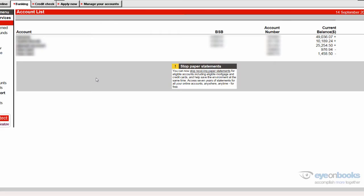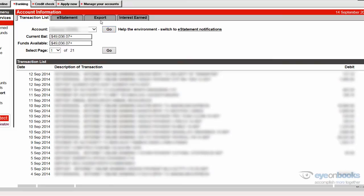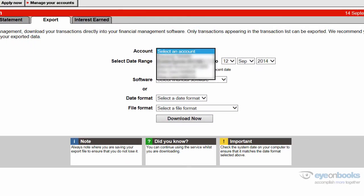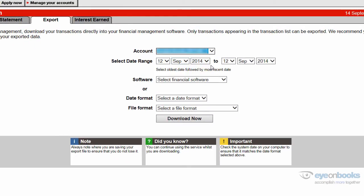If you need to export any other bank accounts, simply repeat the process, but choose your next bank account and select the dates.